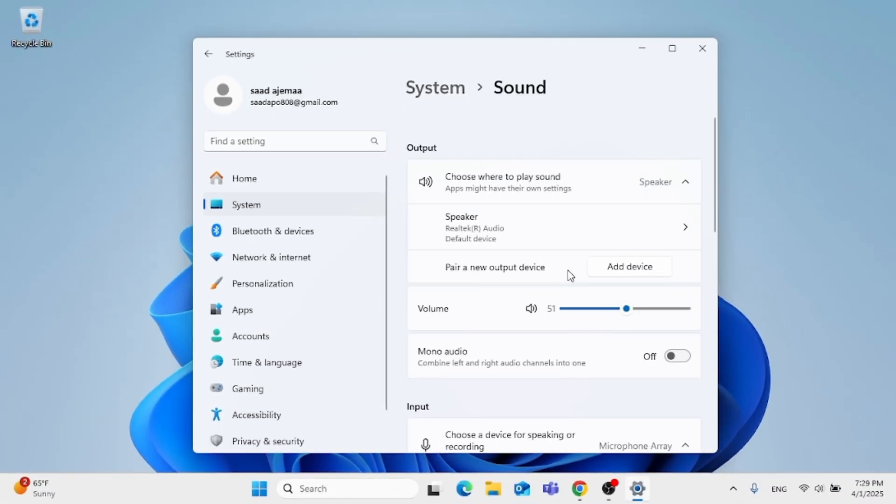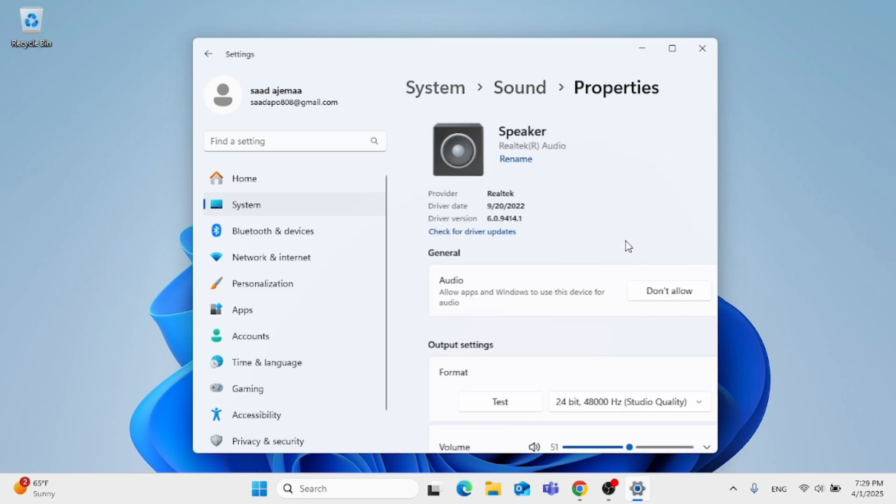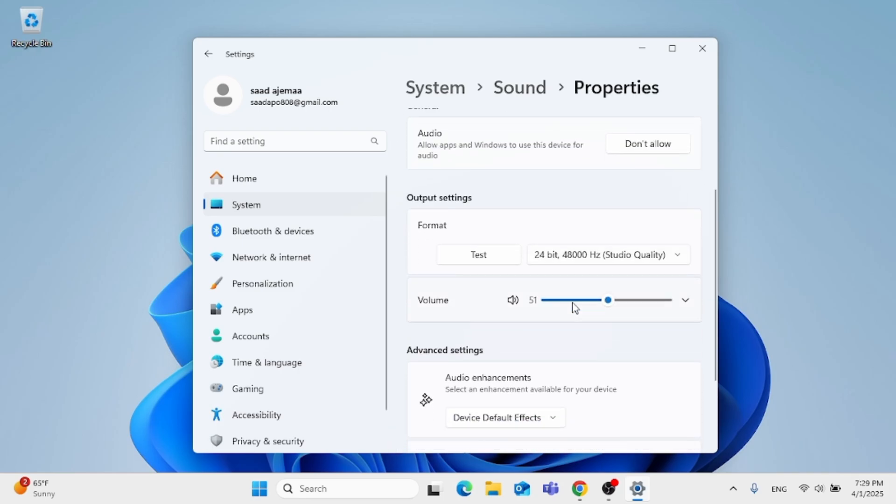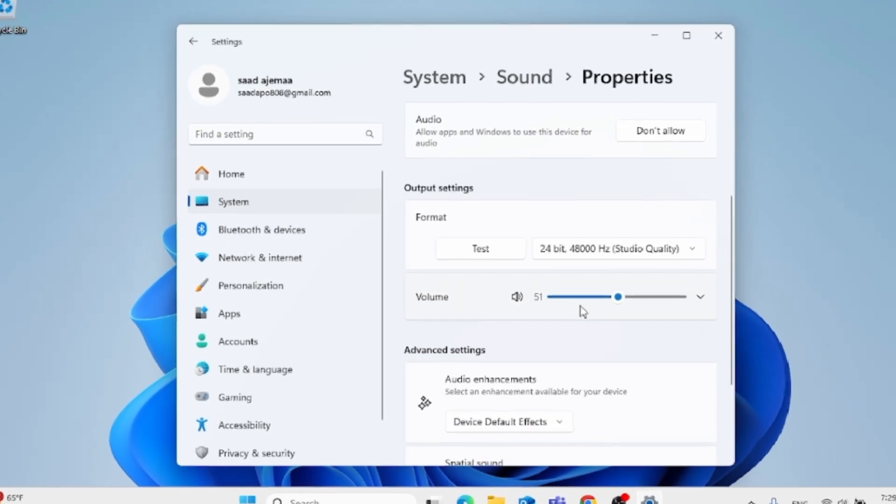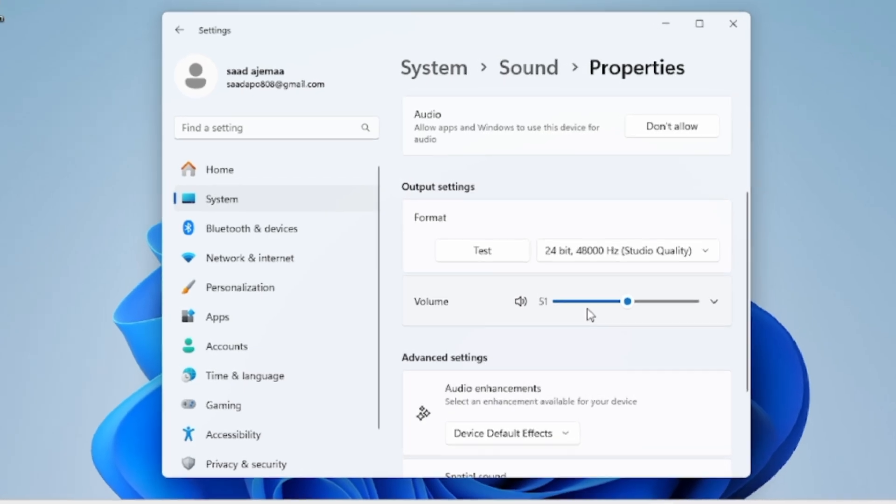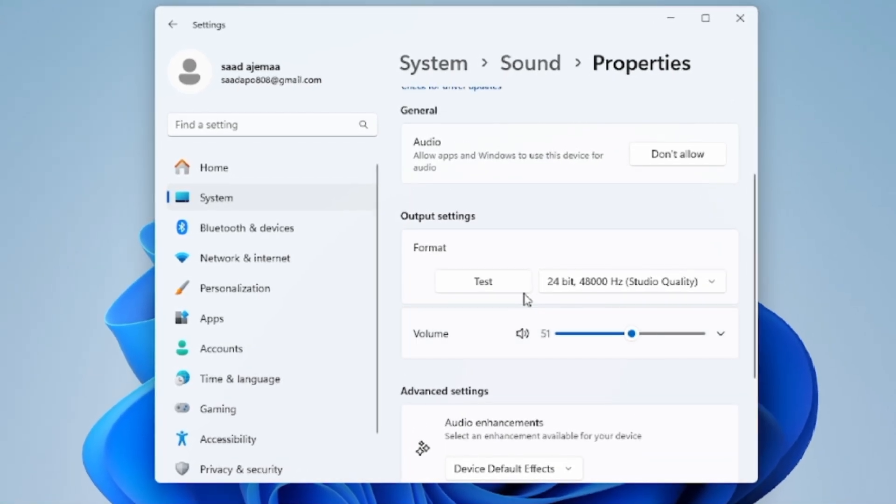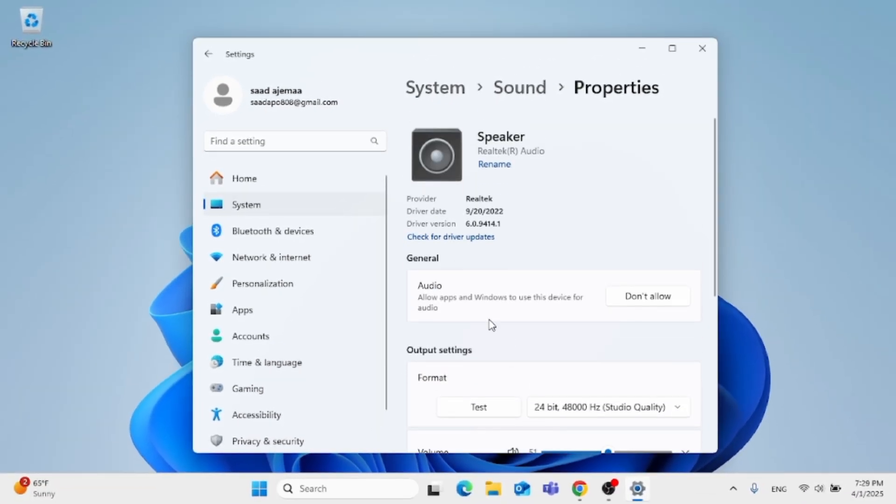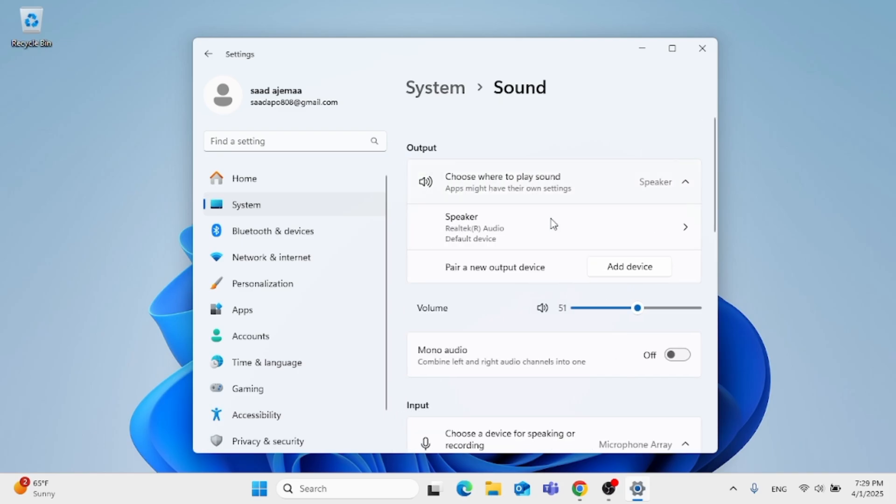You can change the output. If you have a speaker on, this is the default speaker. You can run a test on it and turn the volume up. You can also add another device if you have already plugged in a device on your PC.